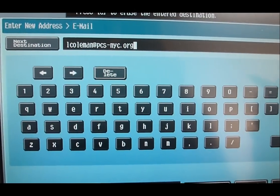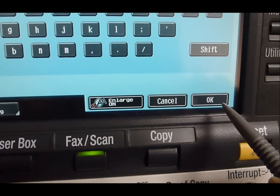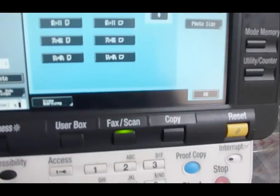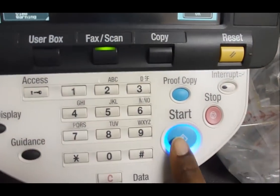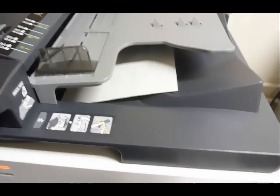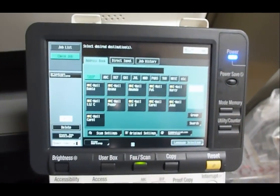Your email address shows up in the field. Select OK, then select Start. The document will scan and it will show up in your email box.